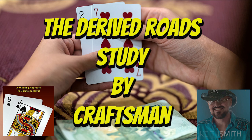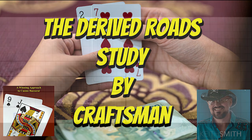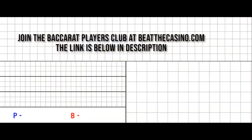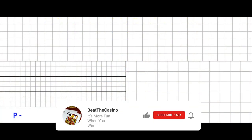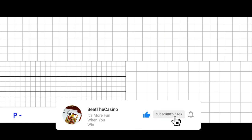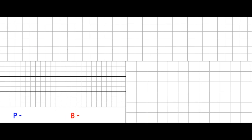Hello everyone. Today I'm going to talk about the derived roads, but before I do, I want to give a big round of applause to Keith for creating the club in the first place and hosting this forum. Without him doing that, none of us would be able to do this, because there's a lot of power in being able to collaborate and share knowledge and information.